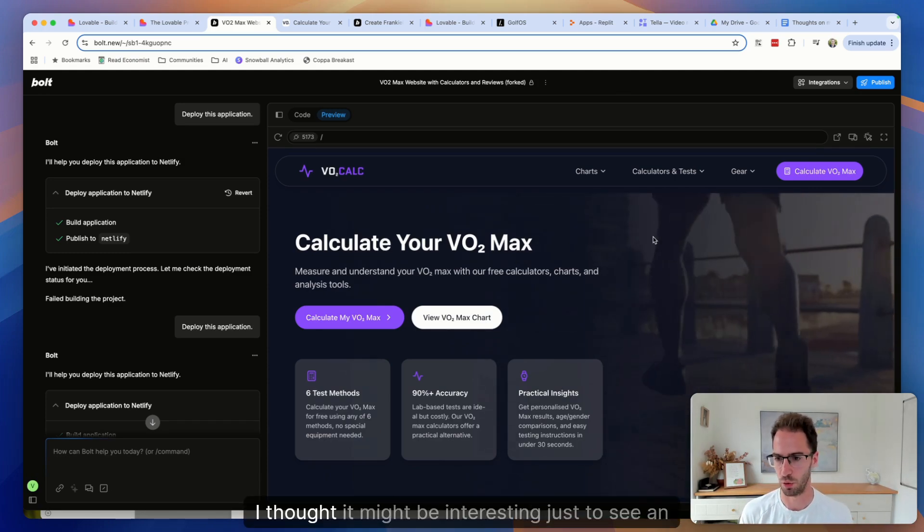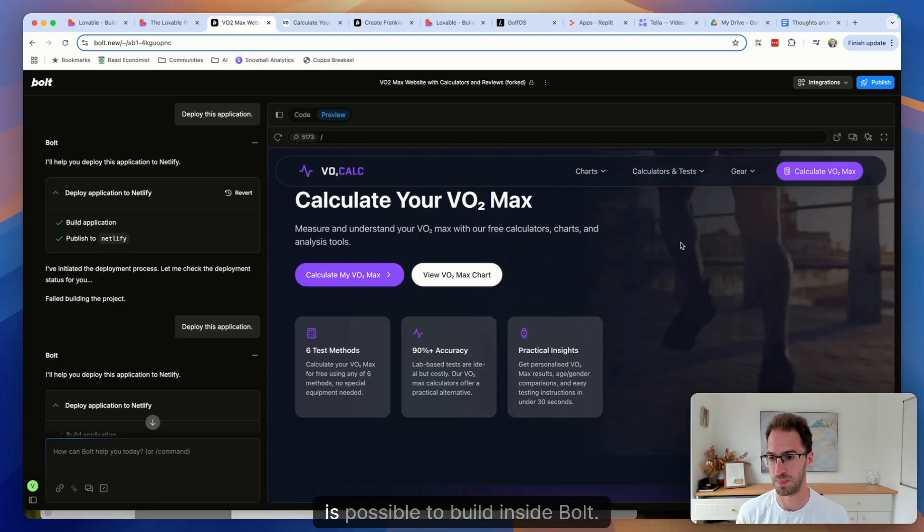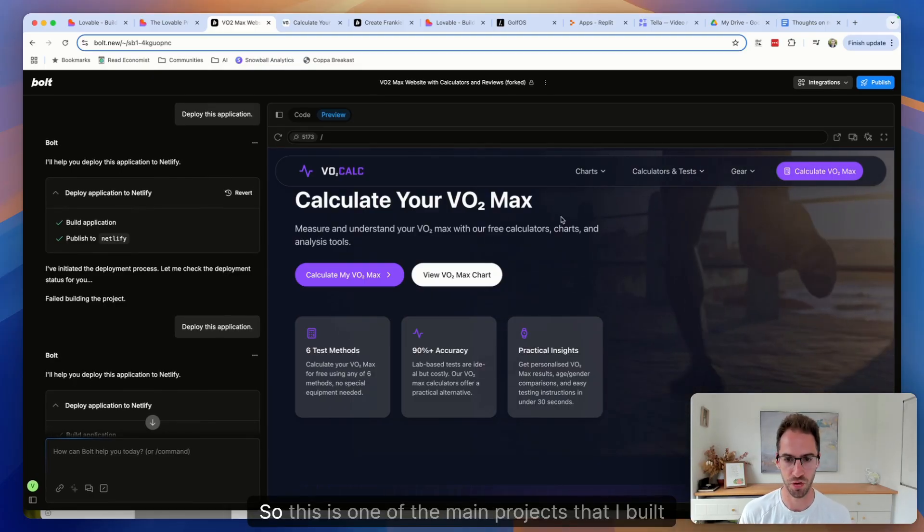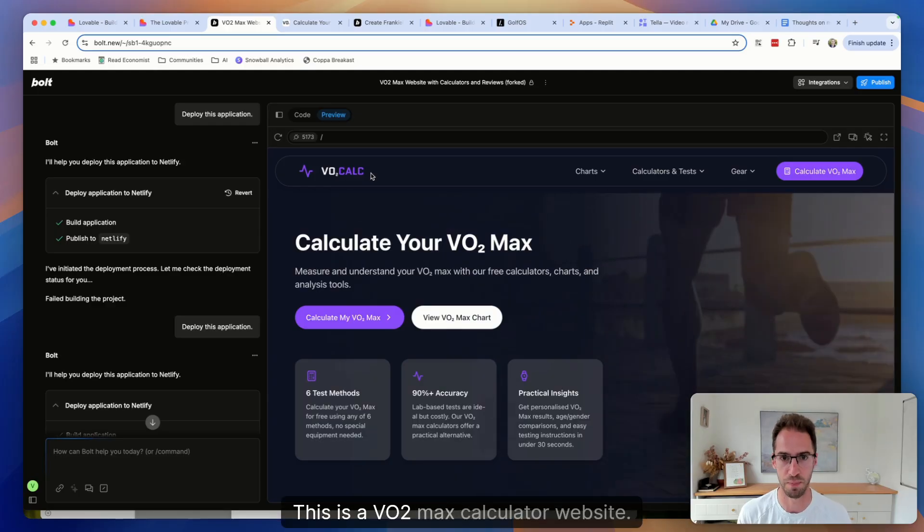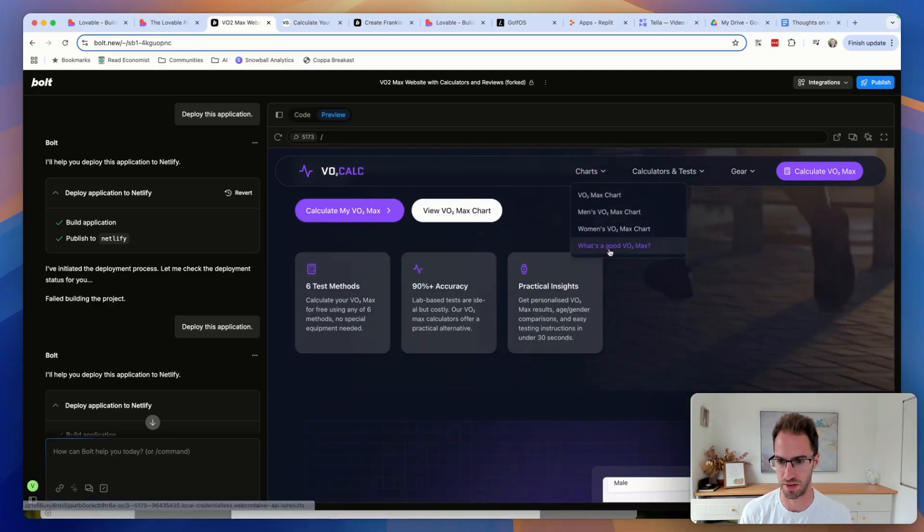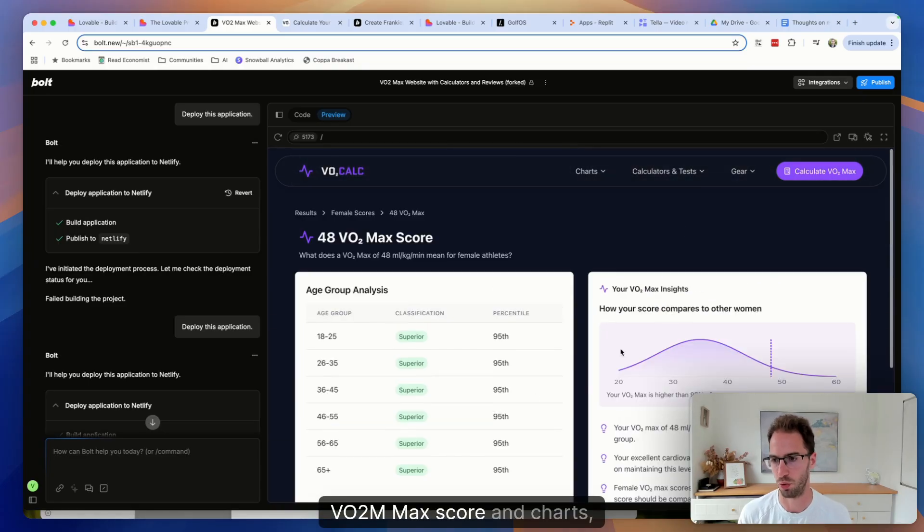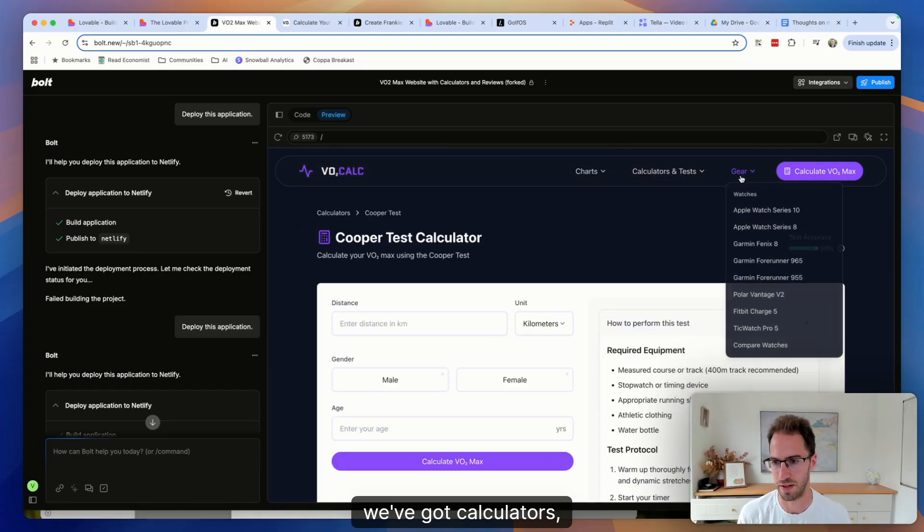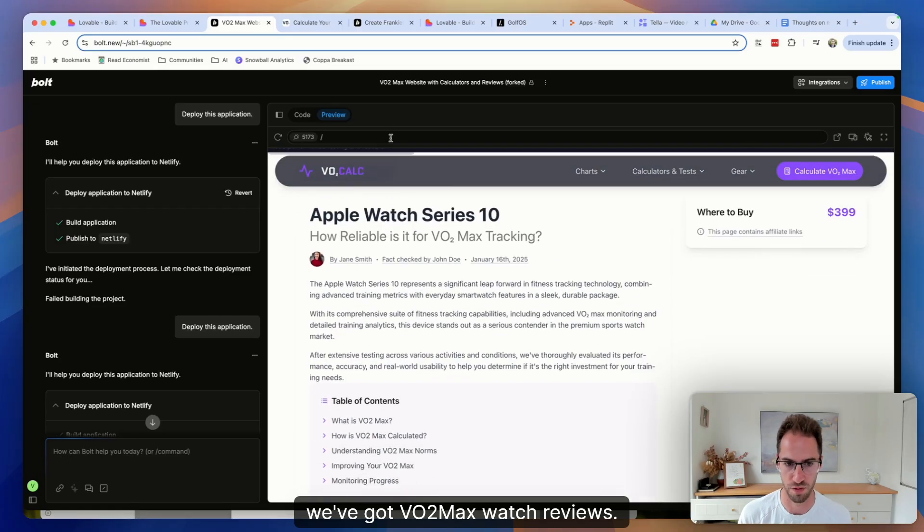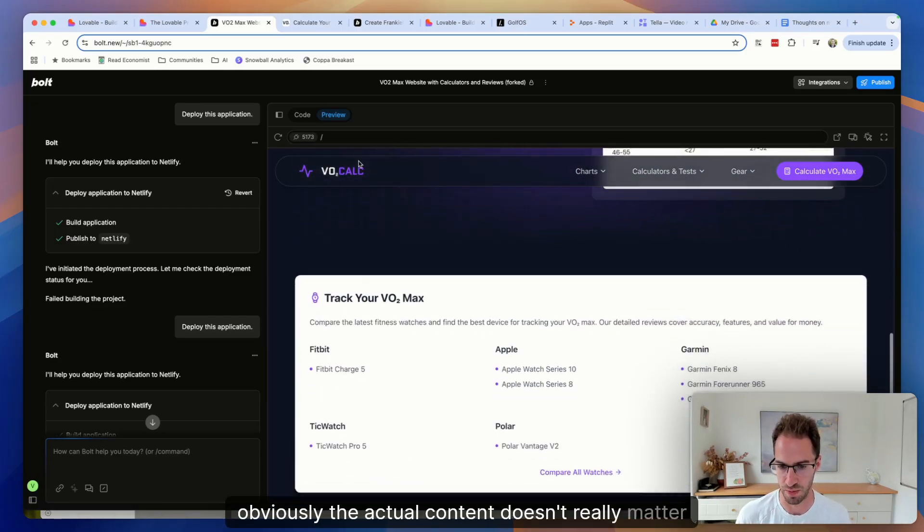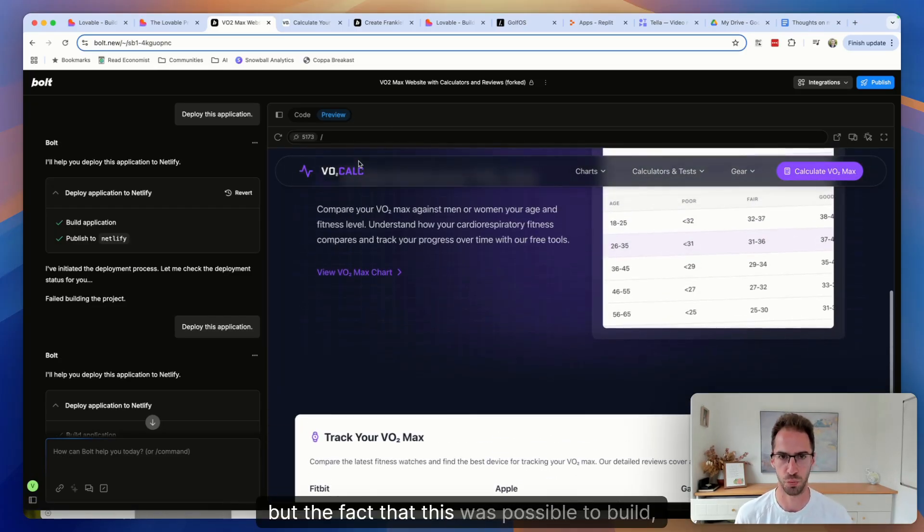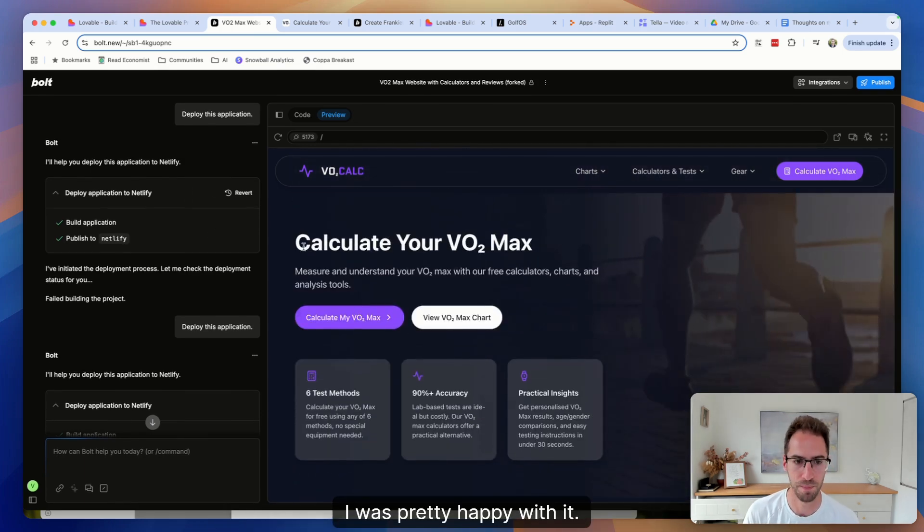First though, I thought it might be interesting just to see an example of what is possible to build inside Bolt. So this is one of the main projects that I built in Bolt. This is a VO2 max calculator website, basically just a ton of data. We've got every different VO2 max score and charts, calculators, VO2 max watch reviews. Obviously the actual content doesn't really matter so much, but the fact that this was possible to build, pretty impressive and I was pretty happy with it.